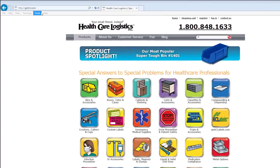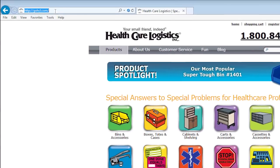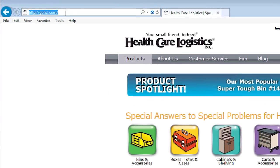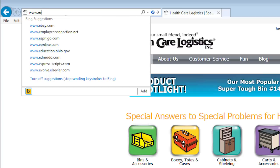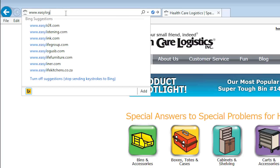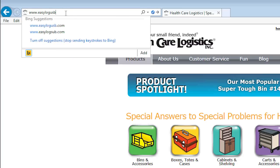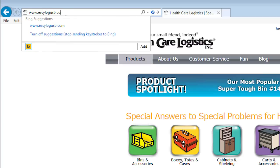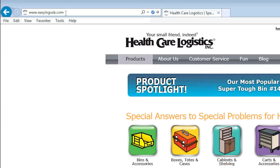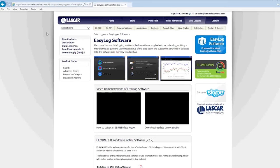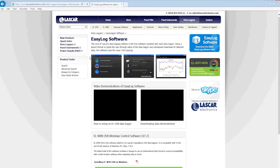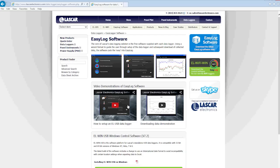Before you can begin using your USB data logger thermometer, you will need to download the software. Open your web browser and go to www.easylogusb.com. If you look at the web page, you will see additional videos on how to set up the data logger and download the data. There is also a file that contains instructions on how to install, but we will cover all of these procedures in this video.